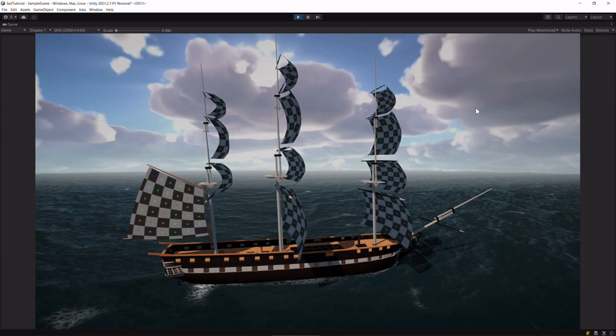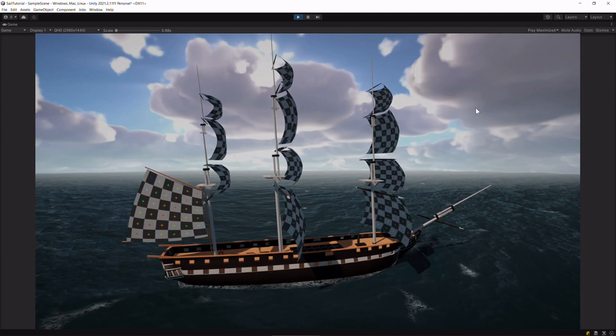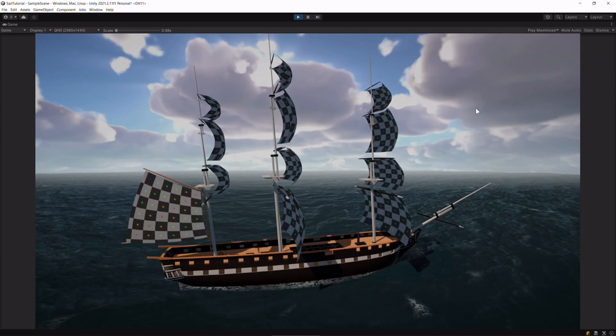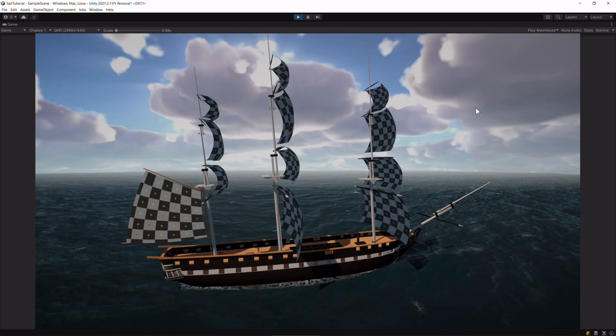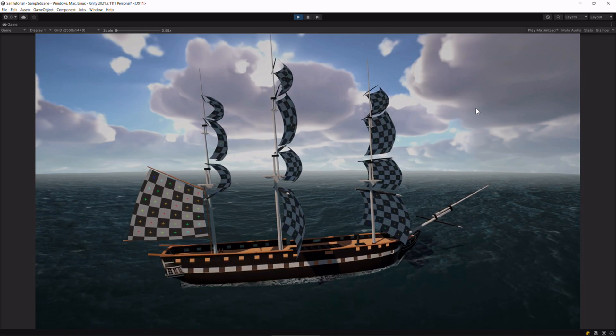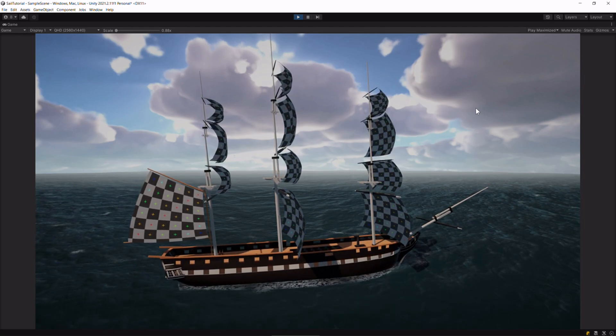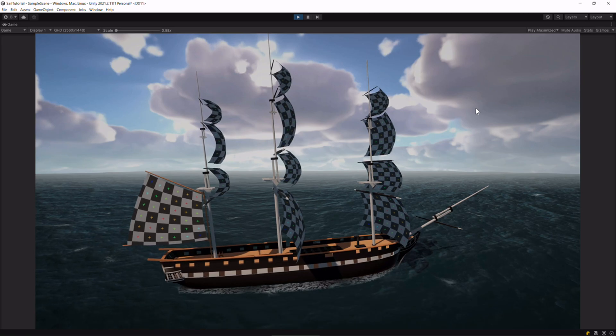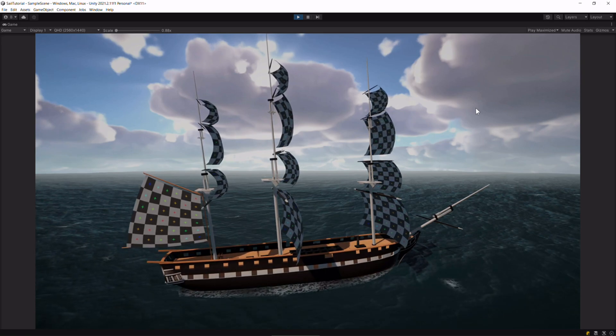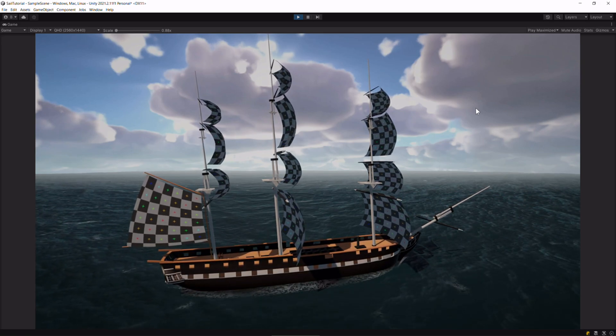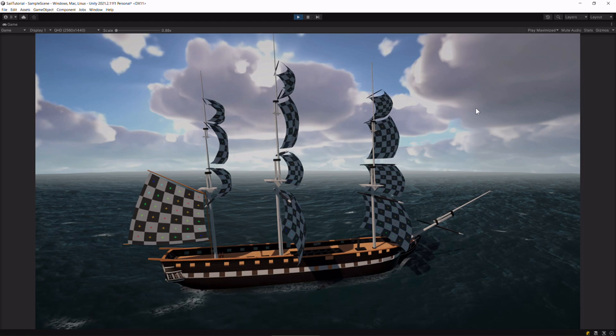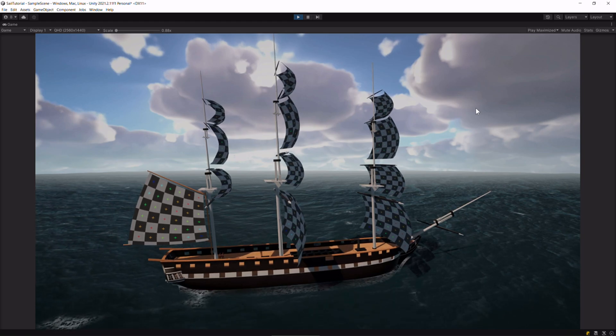Hey guys, I'm going to be showing you how to make a somewhat natural looking sail for a ship using a shader. For this I'm going to be using Amplify Shade Editor, but I'm sure you could use shader graph as well. Let's get started.